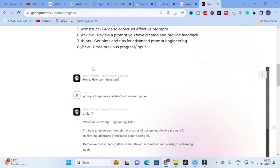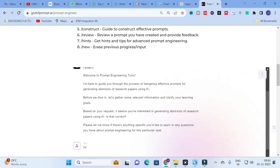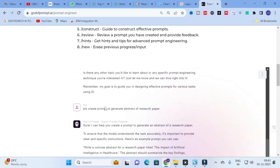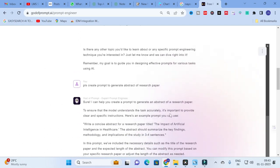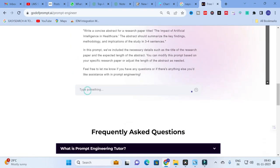The free prompt engineering tool features a chatbot. In this chatbot I asked for 'prompts to generate an abstract for your research paper,' and it generated: 'Write a concise abstract for a research paper titled [The Impact of Artificial Intelligence in Healthcare]. The abstract should summarize the key findings, methodology, and implications of the study in three to four sentences.' In this chatbot you can ask anything you want and it will generate prompt suggestions accordingly.